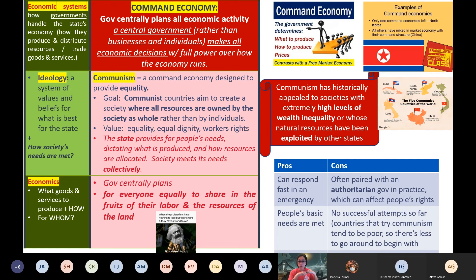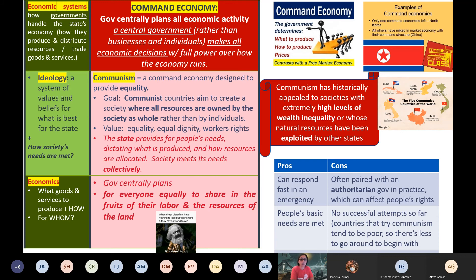Why would a government want full control? In order to answer that question, we need to think about an ideology. Remember, I told you this word was going to be hard, so I'm repeating it a lot — by the end of the semester you guys will have a grasp of it. An ideology is a system of beliefs and values about what is best for the state.